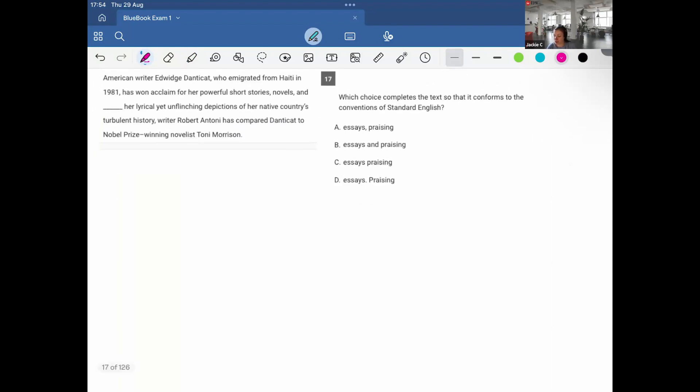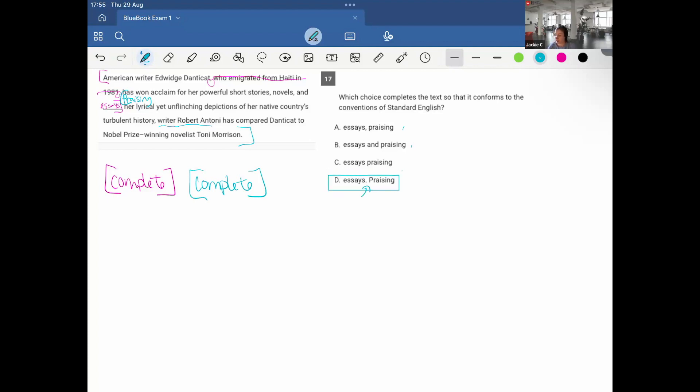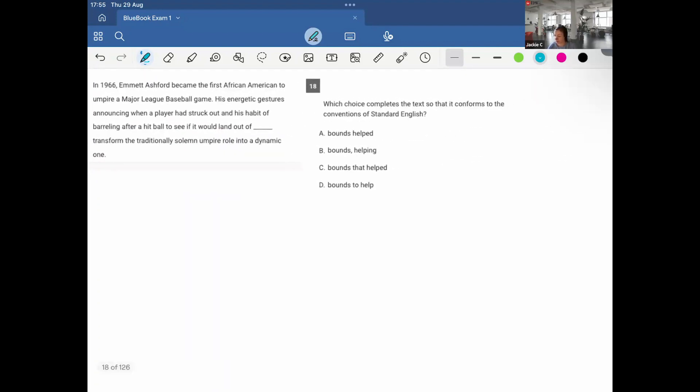American writer Edwidge Danticat, who has won acclaim for her powerful short stories, novels, and essays. That could be a complete sentence. So first, you know I have one complete. Let's check the next clause. If I start with praising, which is what the options are suggesting. Praising her lyrical yet unflinching depictions of her native country's turbulent history, writers have compared Danticat to Nobel Prize-winning novelist Toni Morrison. So I also have a complete sentence. Whenever you have two complete sentences, you can separate with a period, a semicolon, or comma plus FANBOYS, but in this case, we only have the period as an option, therefore D.